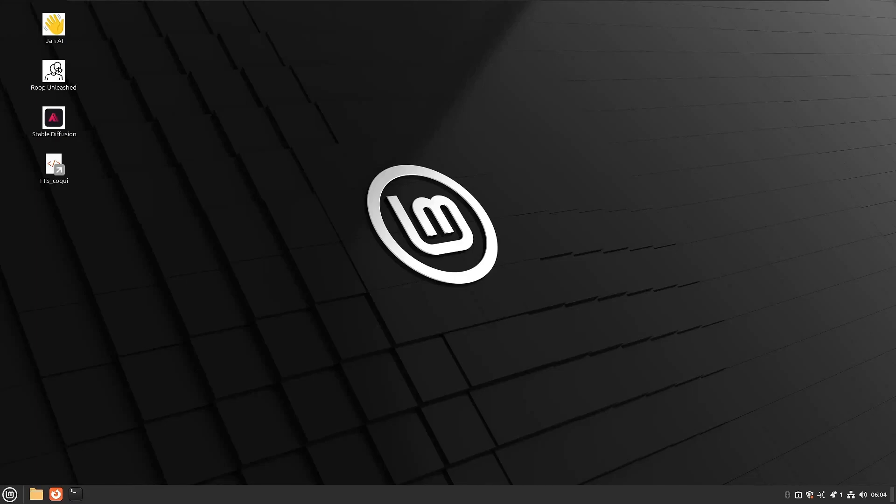Welcome to video number six in our series where we build the ultimate AI operating system. We're doing all this on Linux Mint using nothing but open source tools. We're not sending any data to big tech. It's all run locally. And you don't even need a GPU to get any of this done. If you're new around here and you haven't been following along, I would highly encourage you to subscribe, hit that like button, but also hop back and watch this playlist from the beginning so you can follow along step by step.